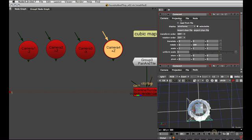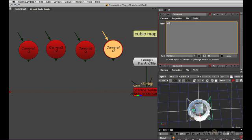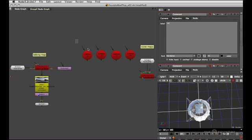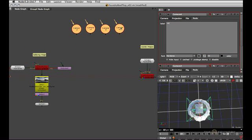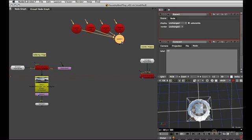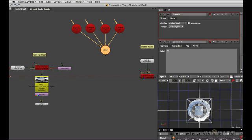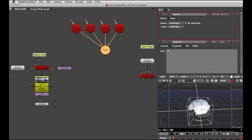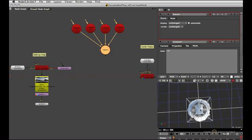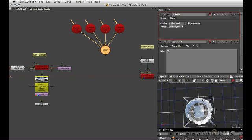Then we proceed to the minus 90 degree one, so that's looking into plus x now. And you can already see if you look at all the cameras at once, that we're starting to form a cube with the frustums, which is the reason why we needed a 90 degree field of view.